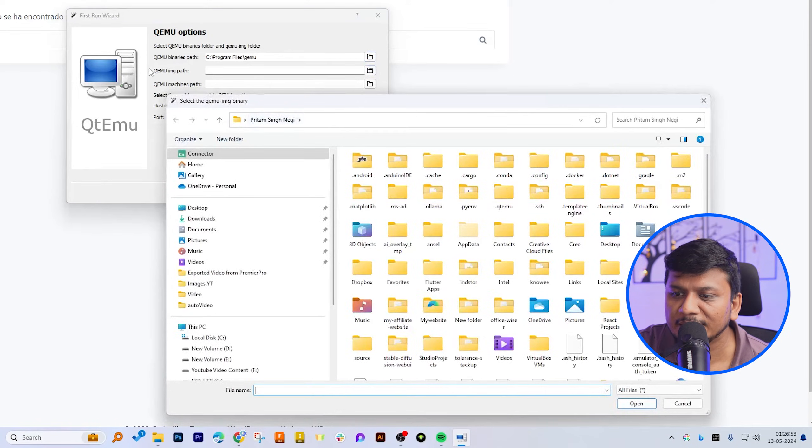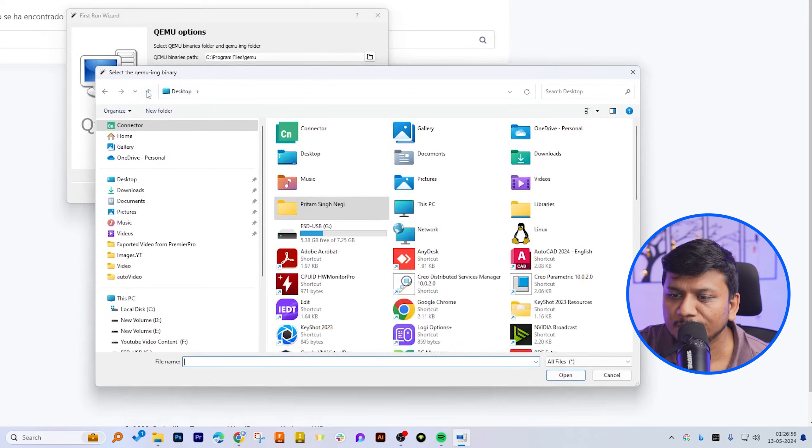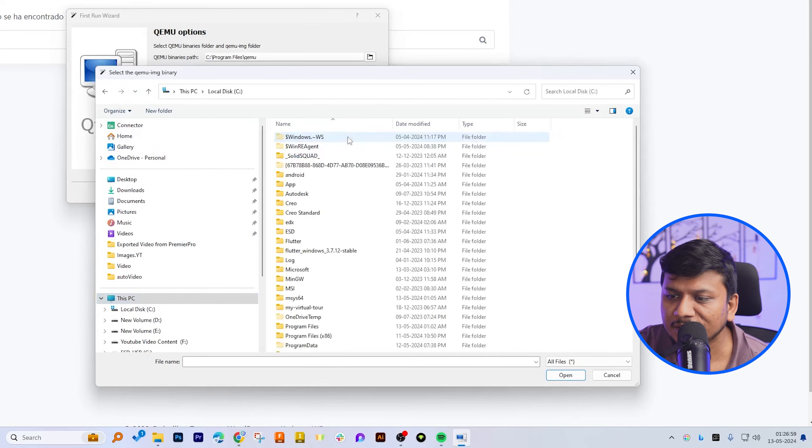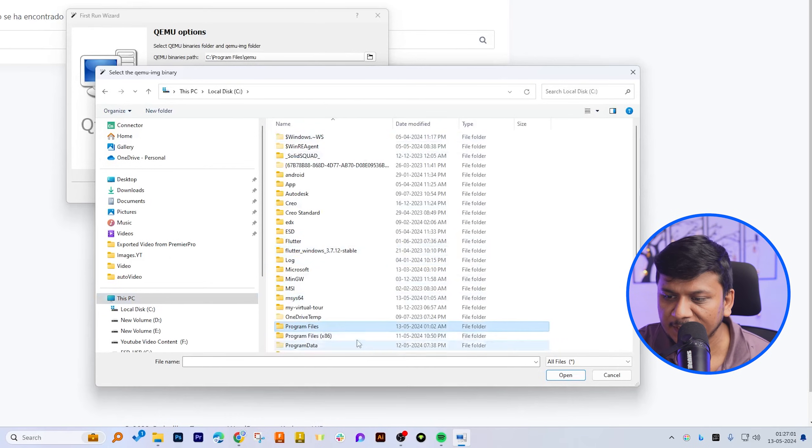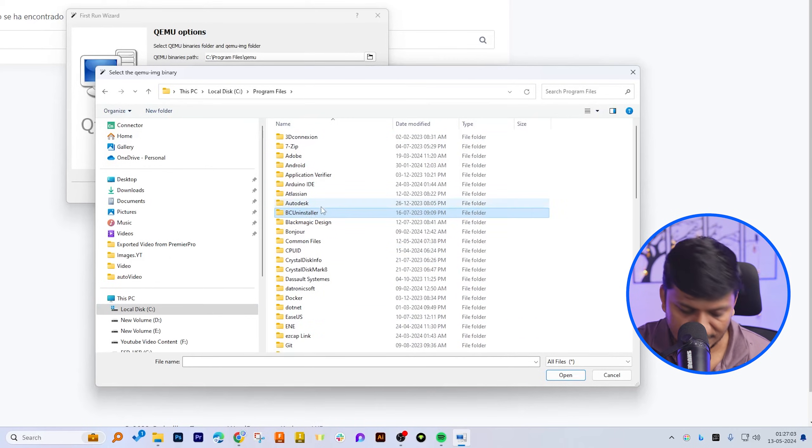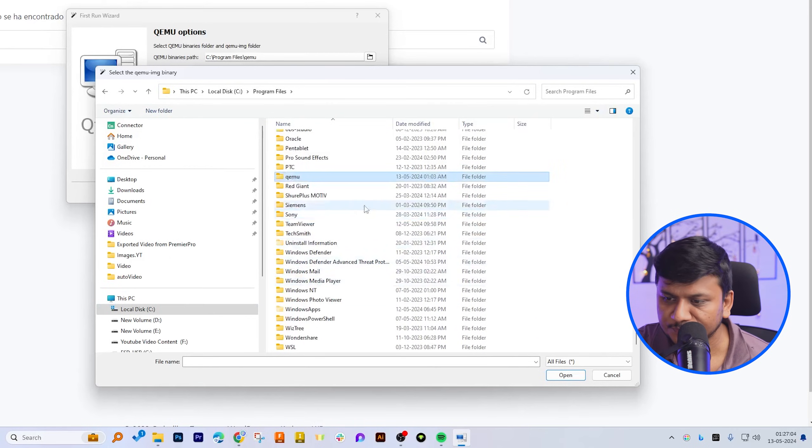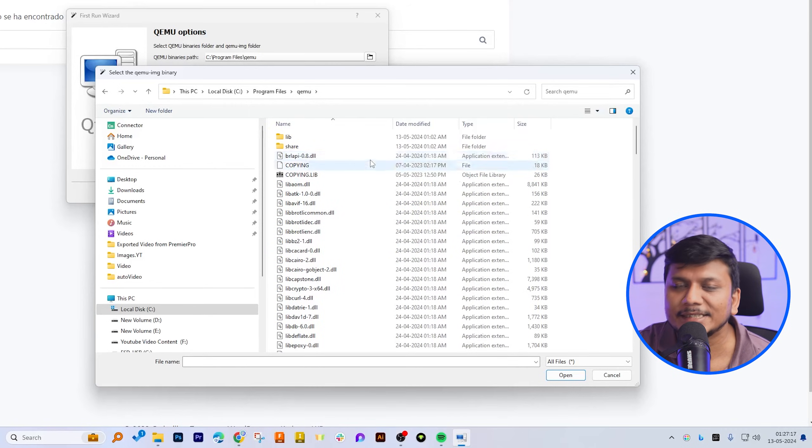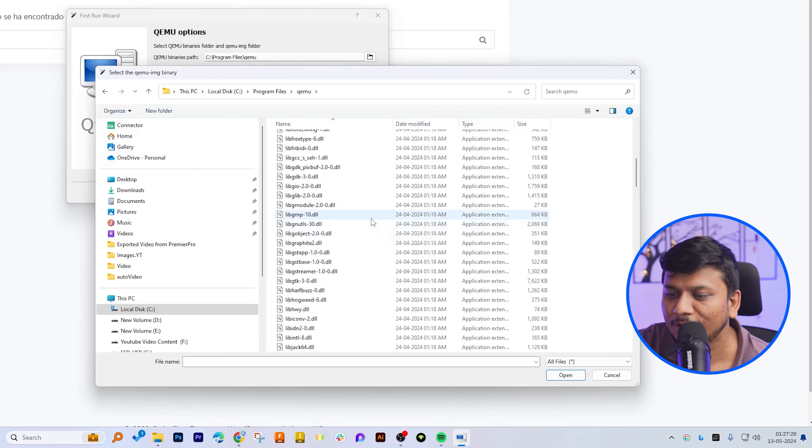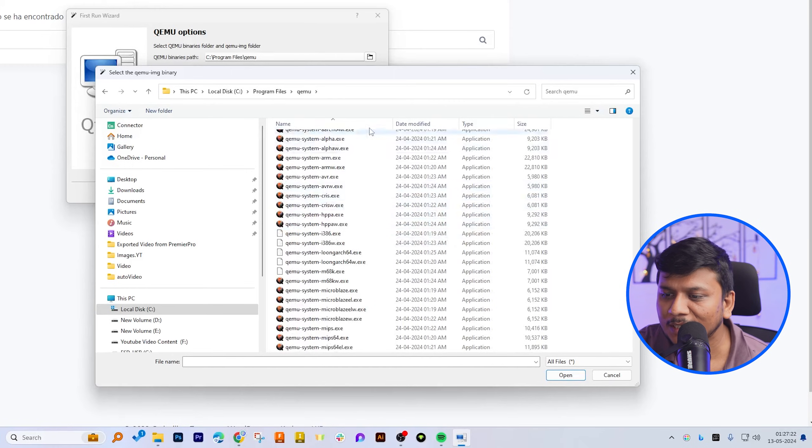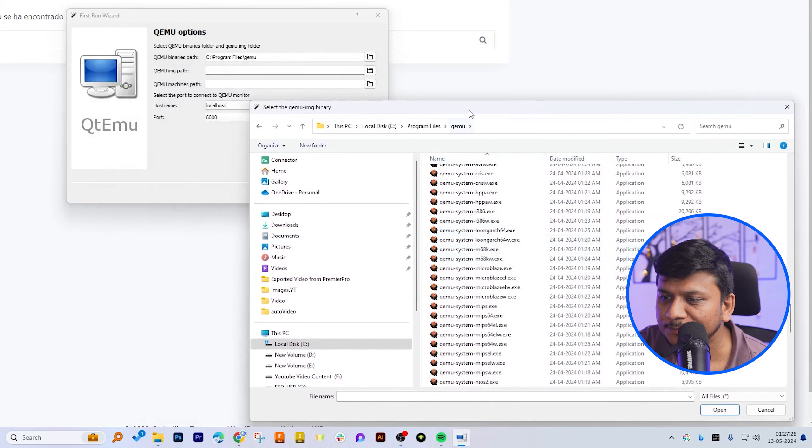Now the second thing here is we need to specify the QEMU image path. So that again should be in same place, which is C drive, program file, and then here QEMU. This is same 64-bit exe file that we have installed in past. Now let me quickly locate QEMU image.exe, which is this one.